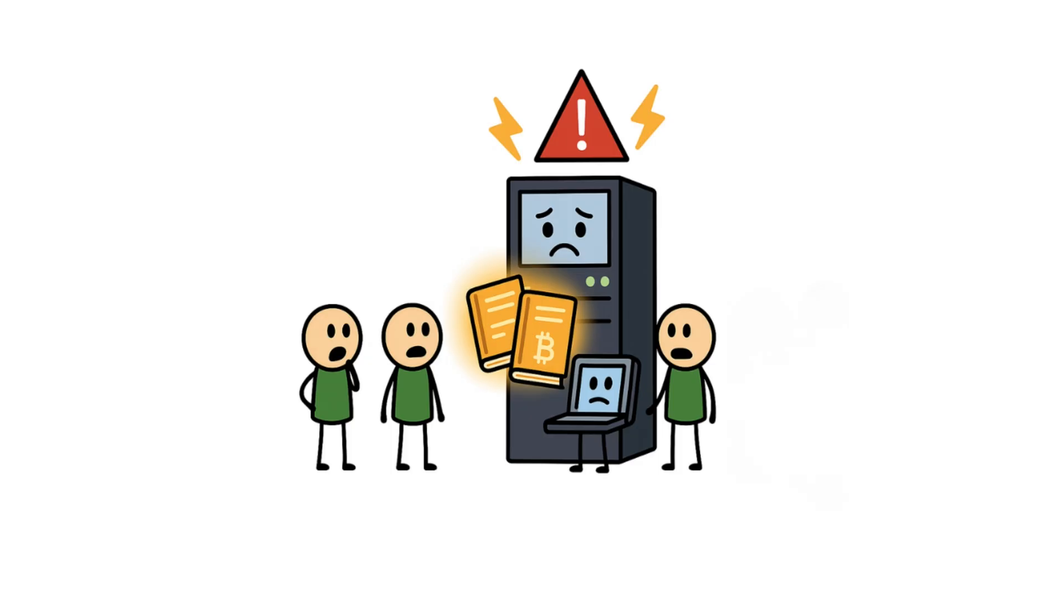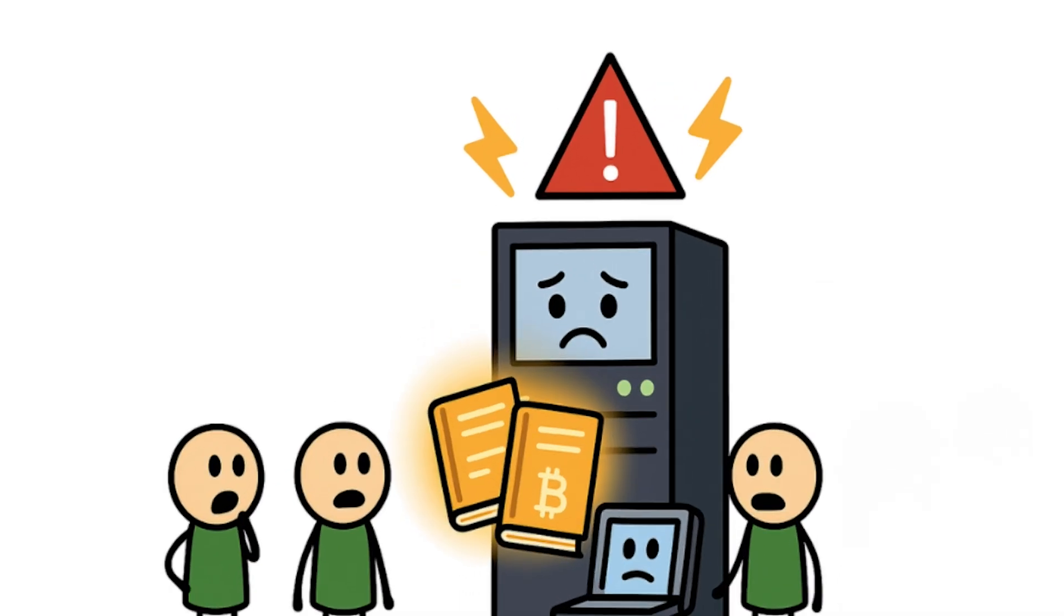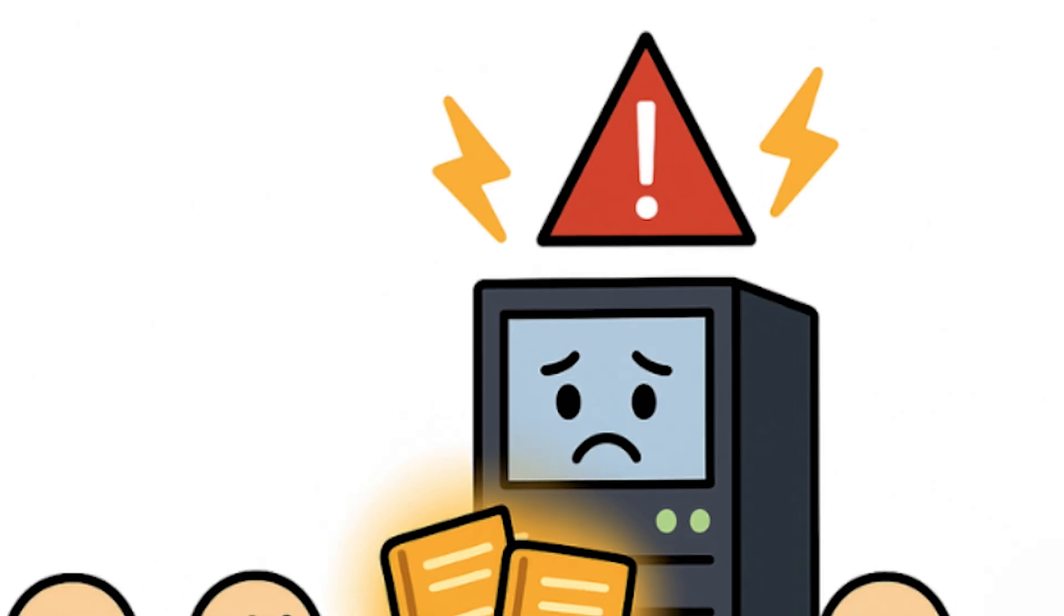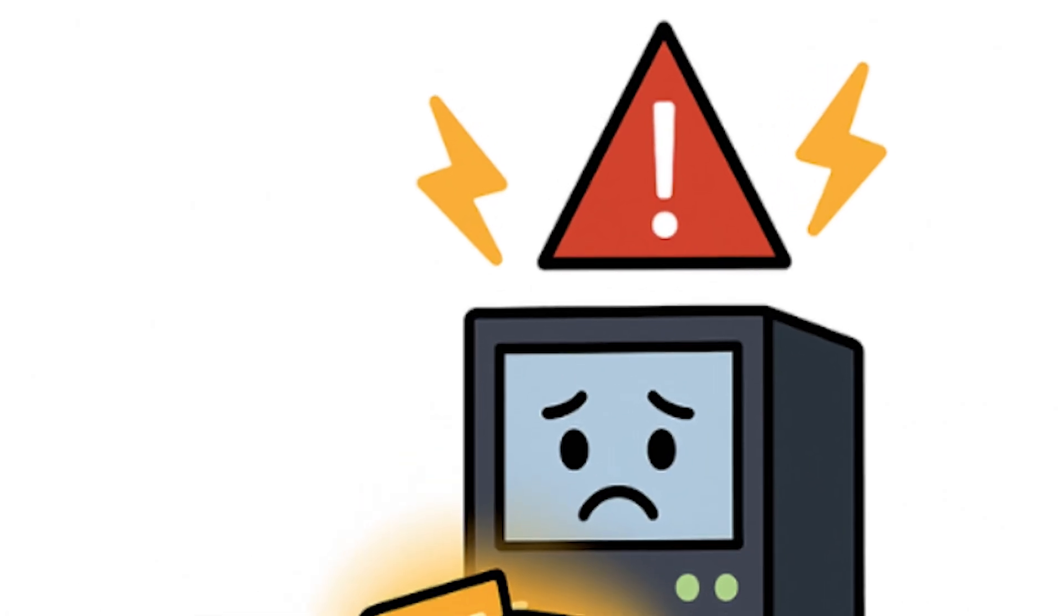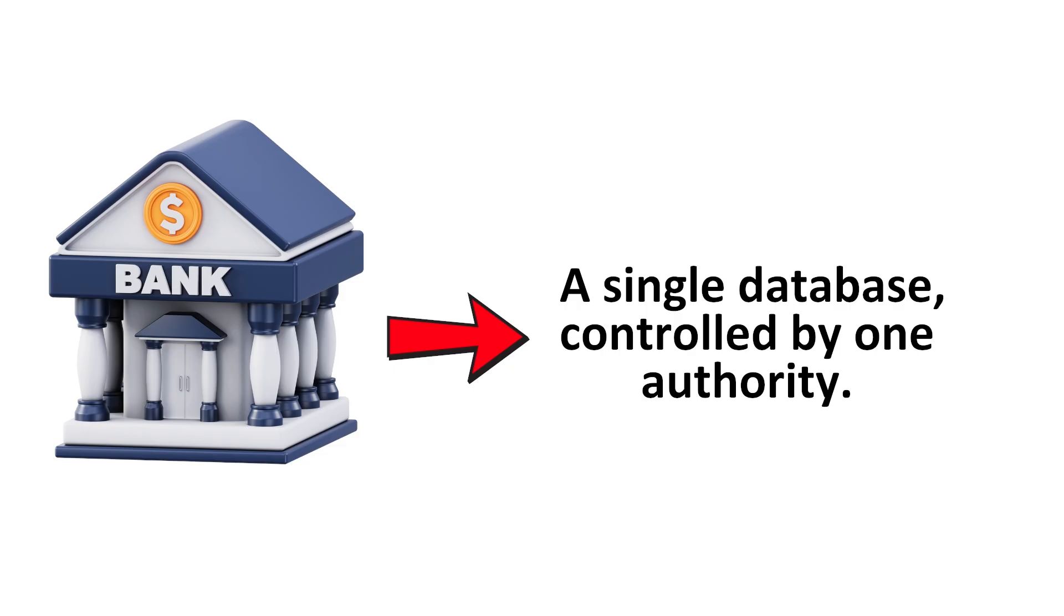Here's the heart of why nodes exist. Decentralization. Imagine if only one company kept the blockchain's records. If that server went down, got hacked, or decided to rewrite history, the whole system would collapse. That's how banks work. A single database, controlled by one authority.